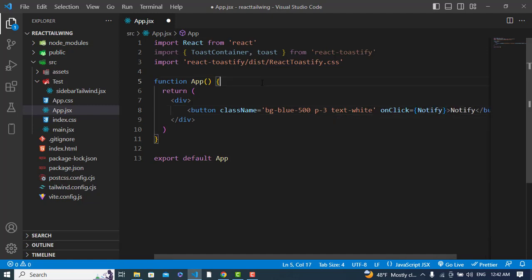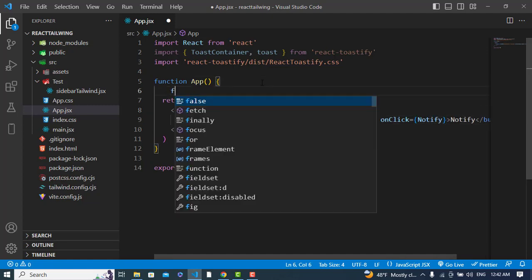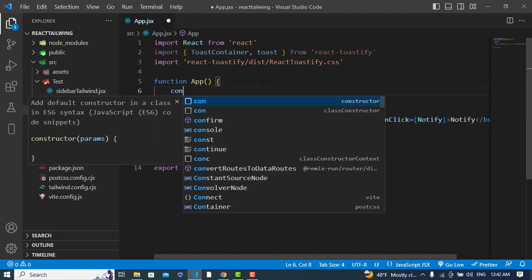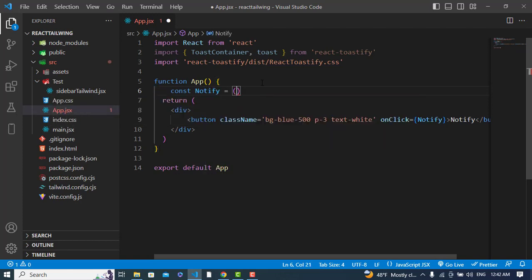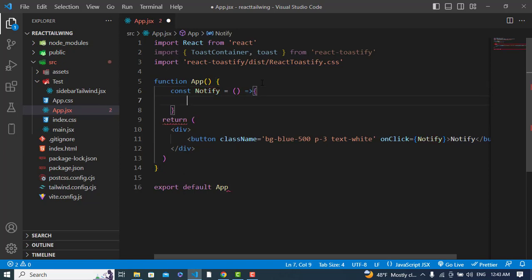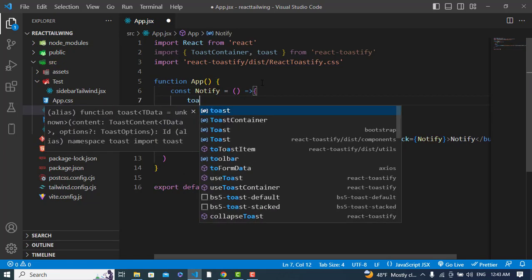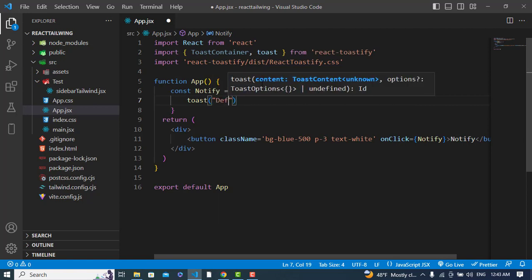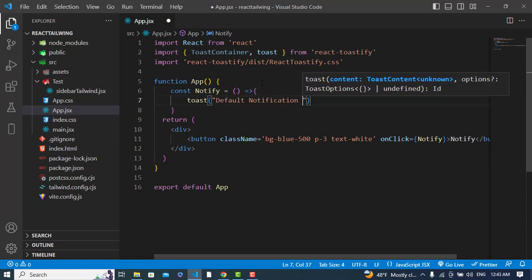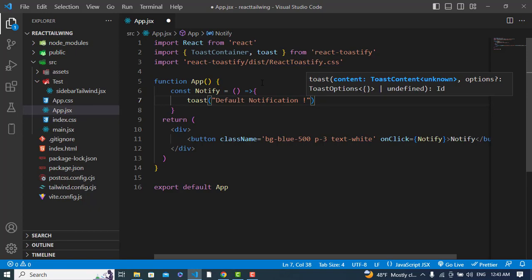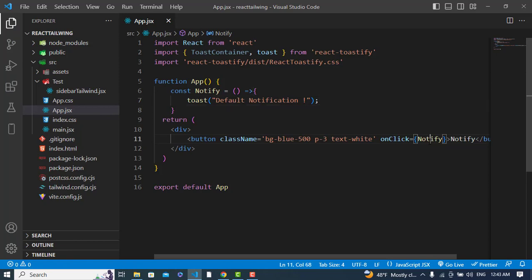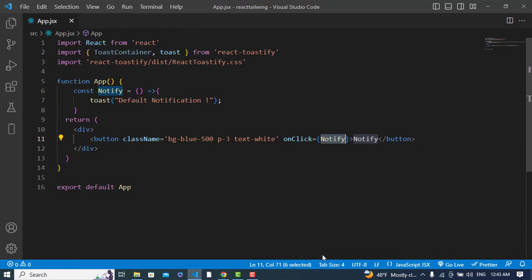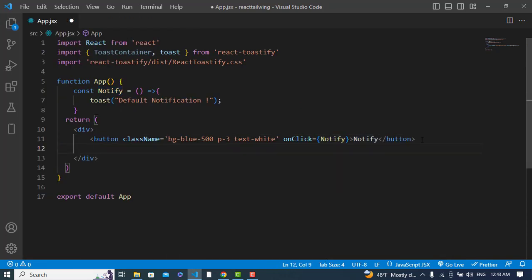Let's create the notify method. Here I will use the first one which would be the default notification. Let's check it - refresh the page and click on this. Now we didn't get any notification. Oh, we didn't use the ToastContainer.